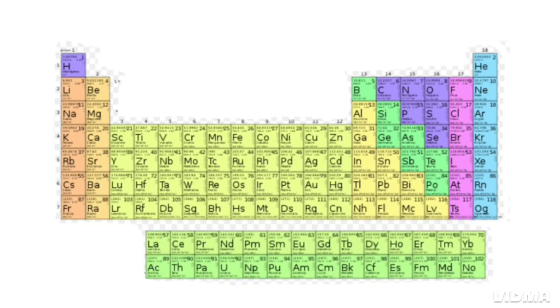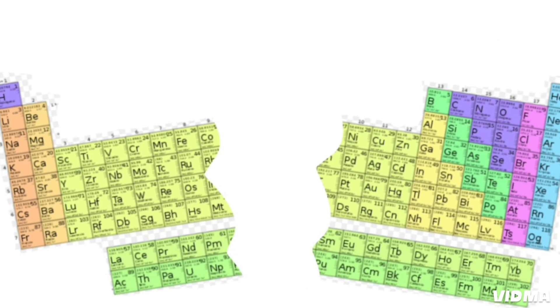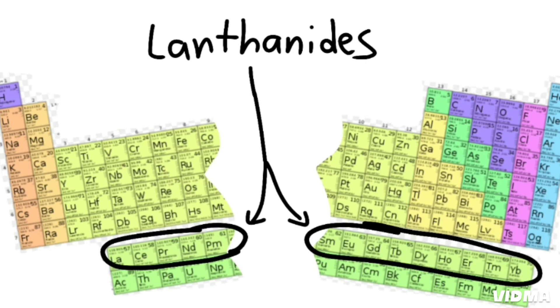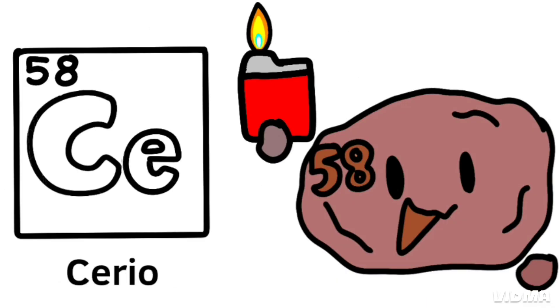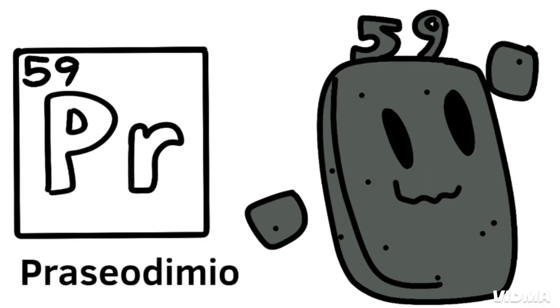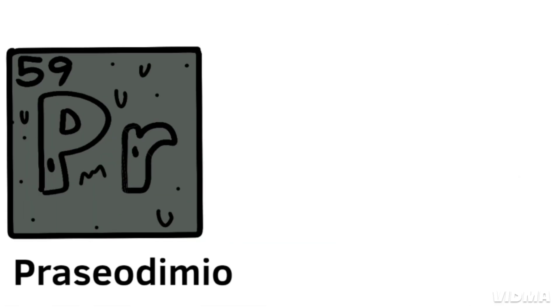And this is where the table splits, where lanthanides have just begun. Lanthanum, cerium, and praseodymium.